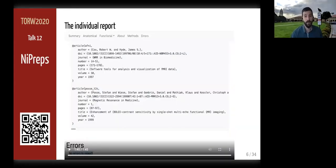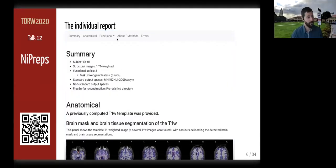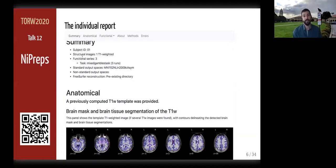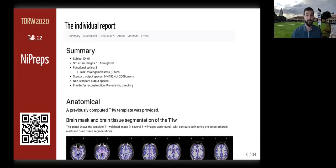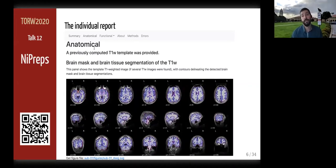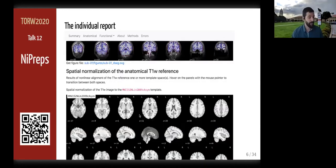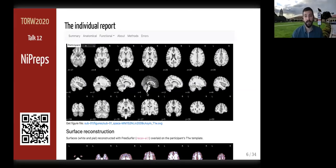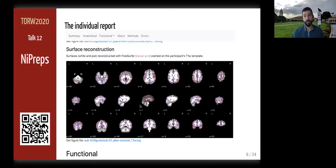Let's walk through one example of a report. Reports have several sections, starting with a summary indicating the particularities of this dataset and workflow choices made based on the input data. The anatomical section follows, with several visualizations to assess the anatomical processing steps, including spatial normalization to template spaces — visible in this flickering panel showing alignment between the individual's image and the template image — and finally surface reconstruction.